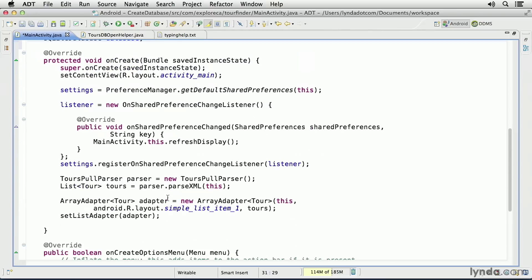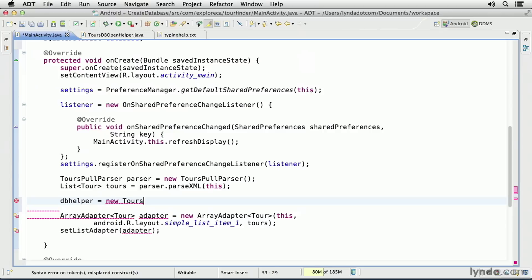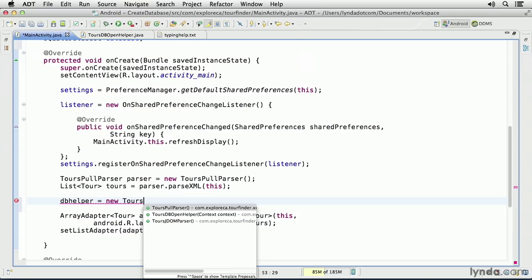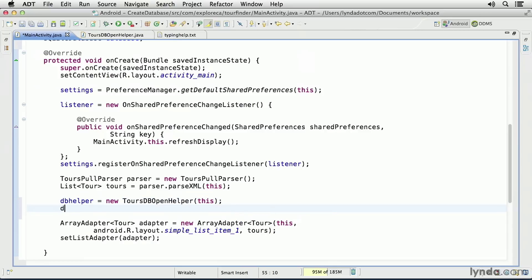Now, I'll go down to my onCreate method. And I'll place the cursor right here before I call the ArrayAdapter code. And I'll instantiate the dbHelper object. I'll say dbHelper equals new, and then I'll use my new class's constructor method. And I'll pass in this as the context.